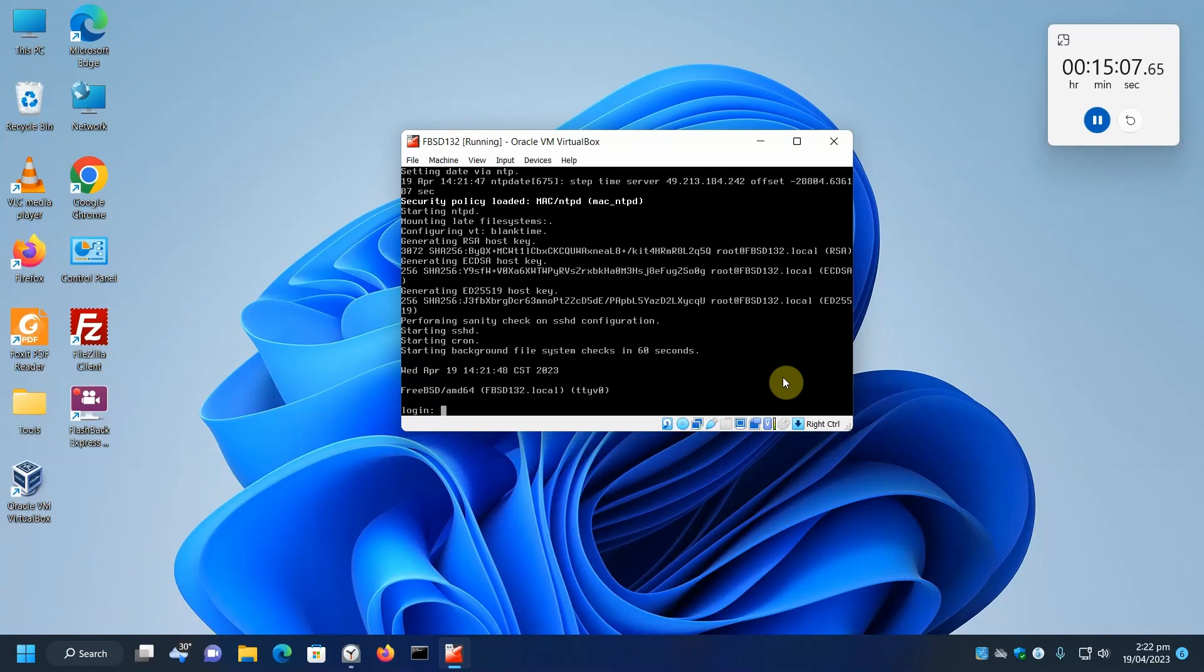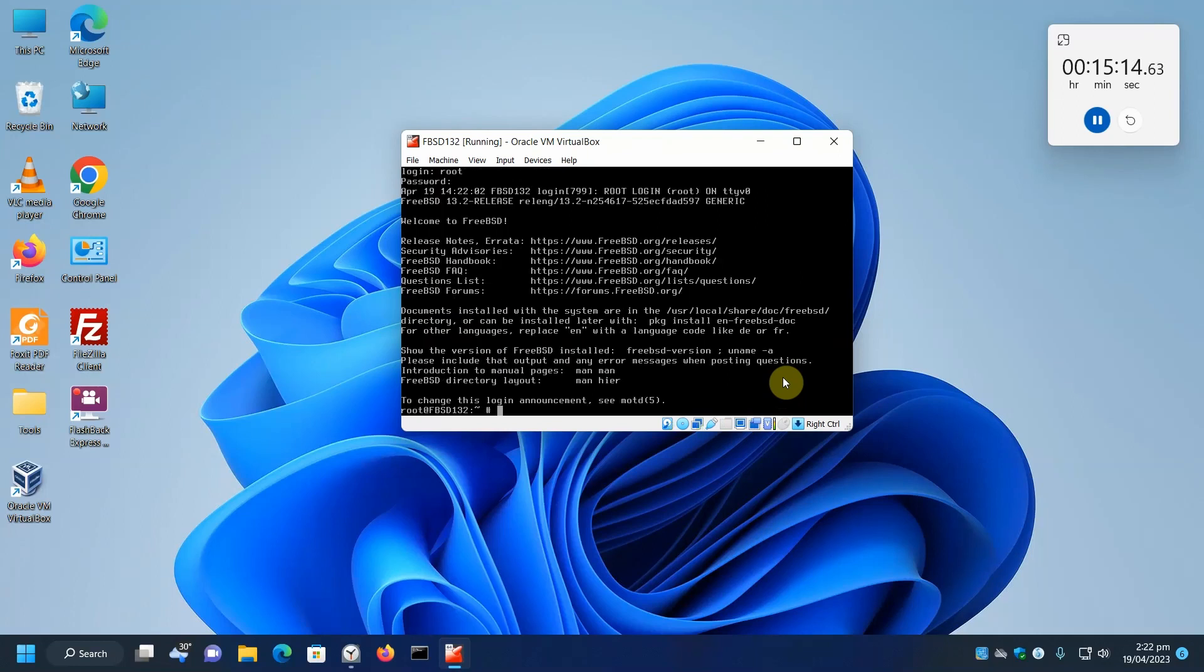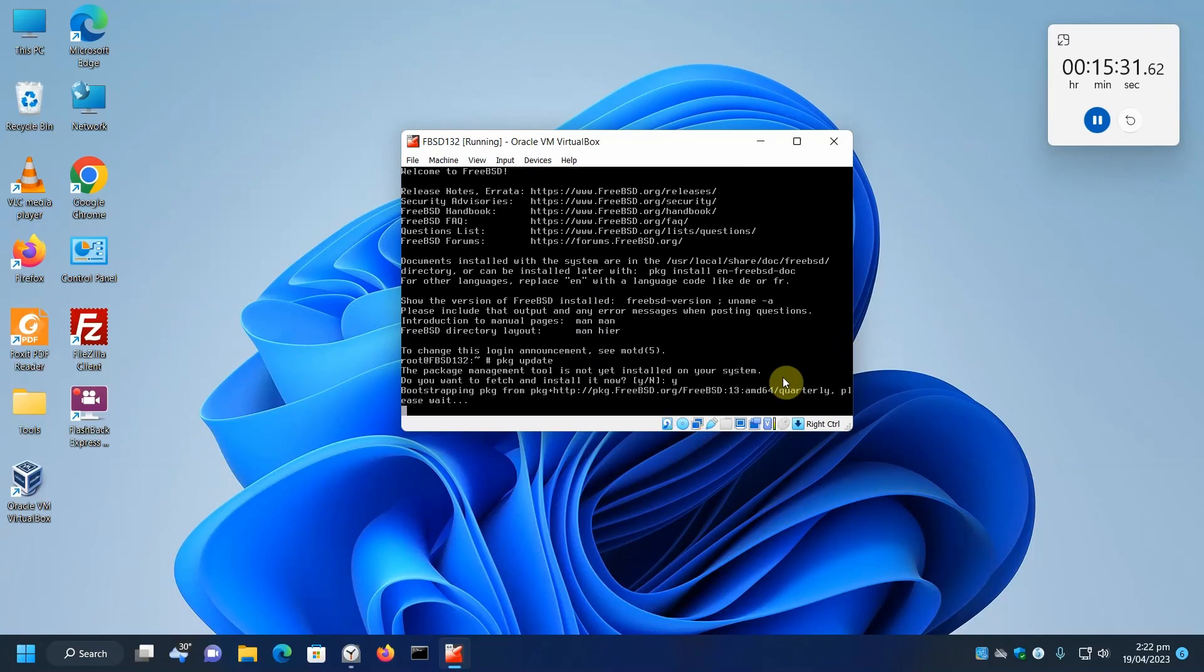Let's log in first with root, enter our root password. And set up to install software, we use pkg update. Update, so it will fetch. So we say yes.